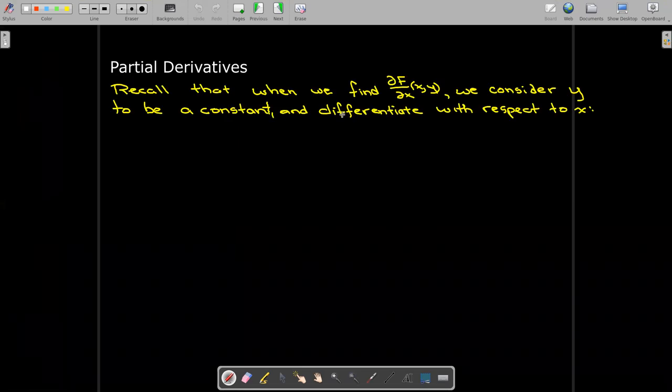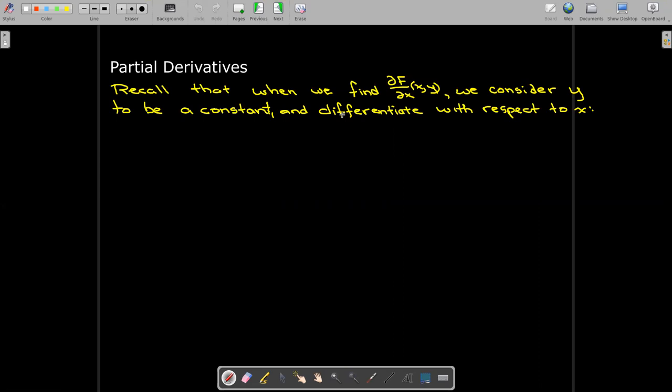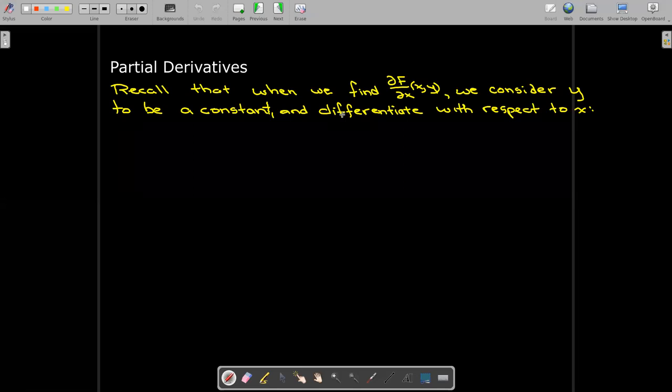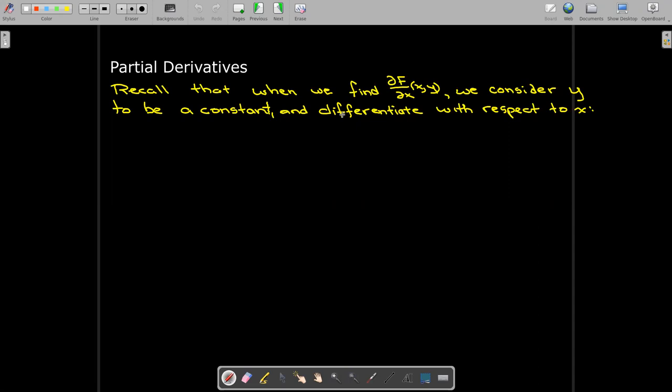If we recall the idea of partial derivatives, we consider one of the variables as fixed or constant. For example, if we're taking the partial derivative of a function f with respect to x, we would consider y to be a constant and differentiate with respect to x.